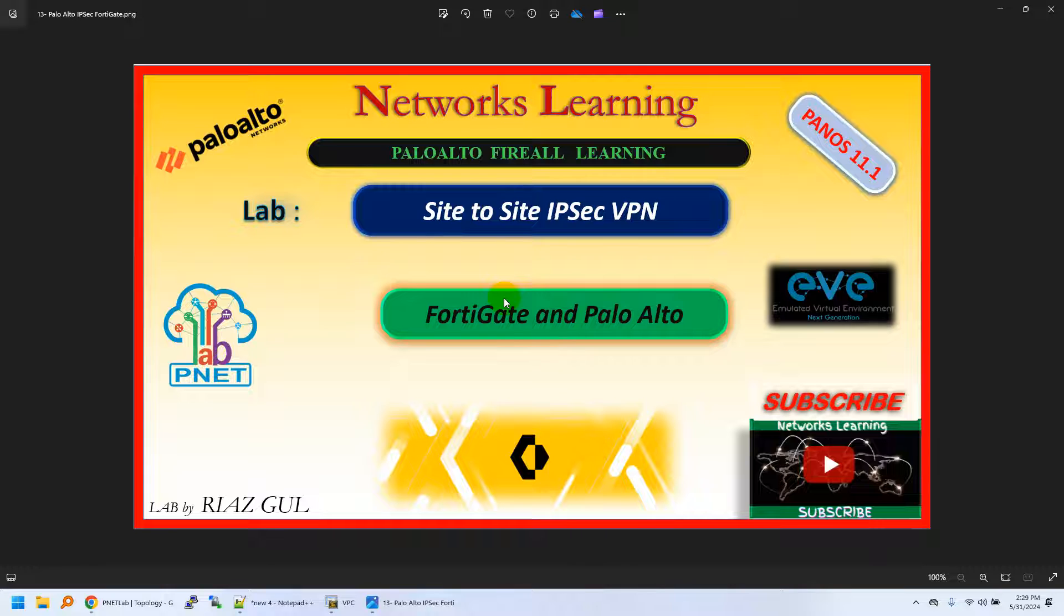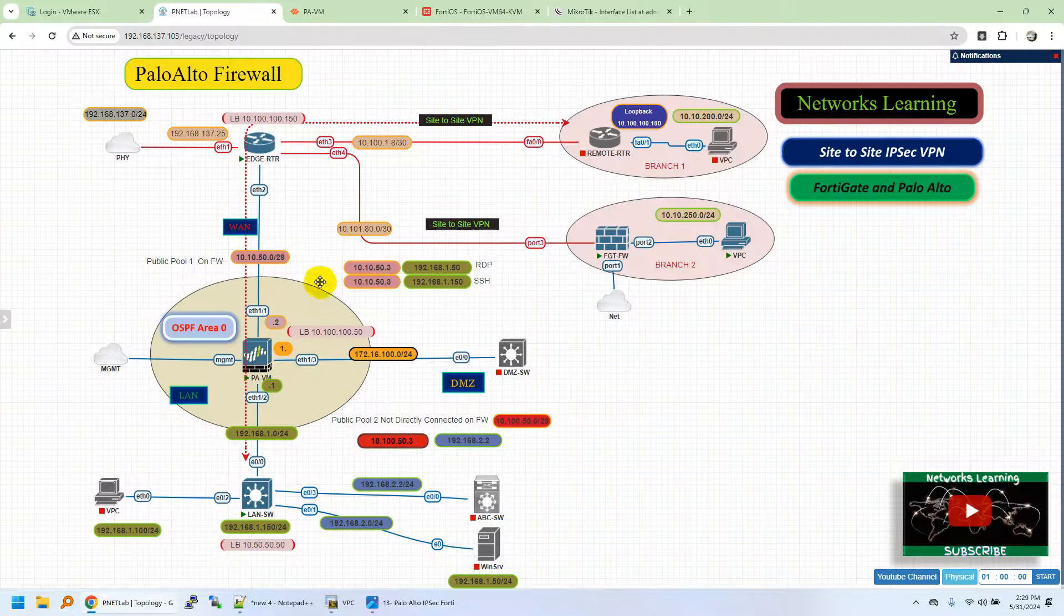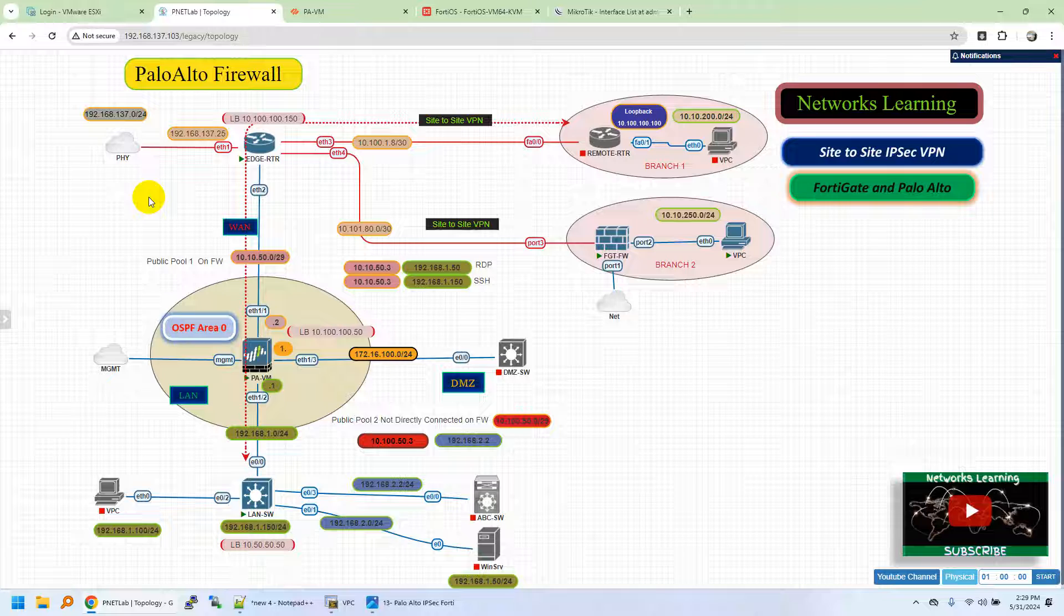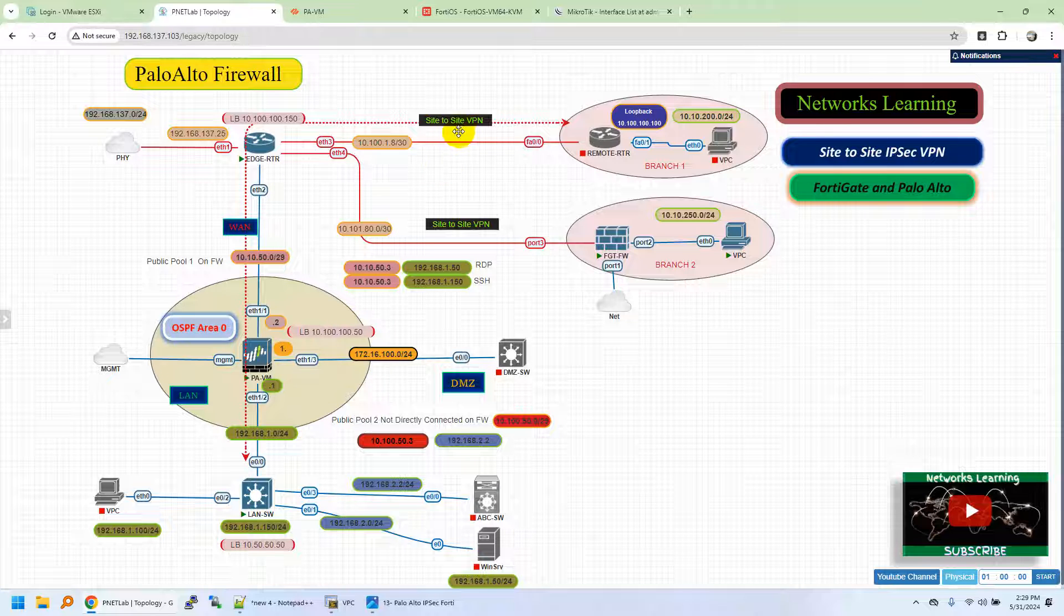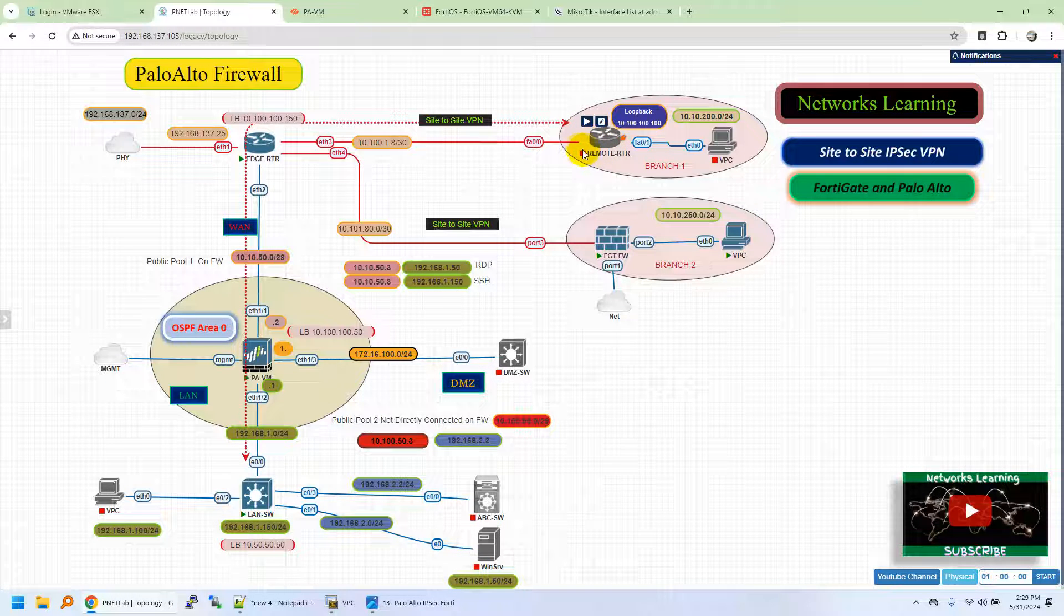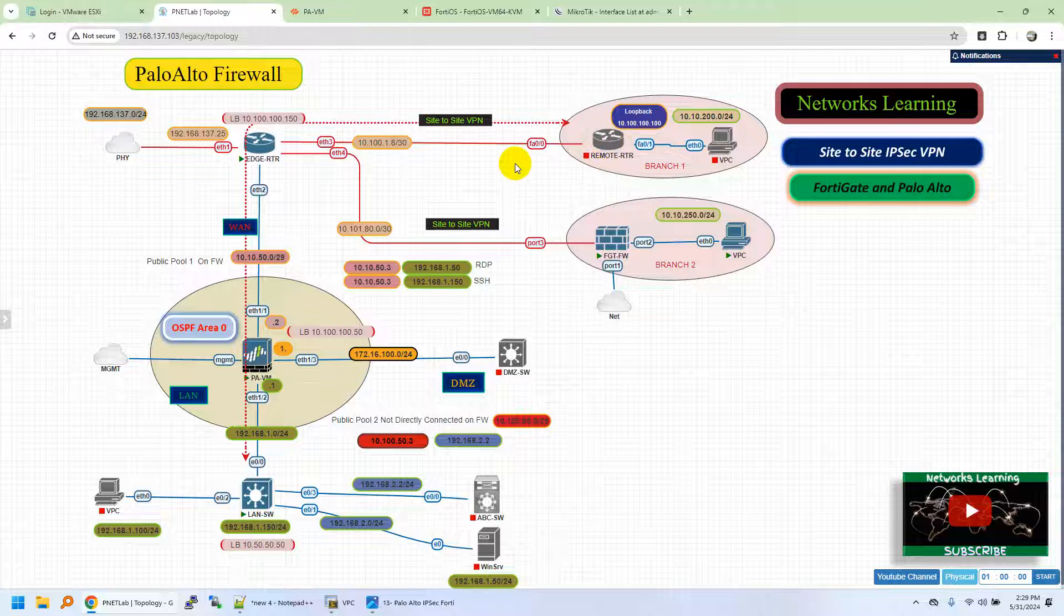In today's video, we are going to configure site-to-site IPsec VPN with Palo Alto and FortiGate firewall. Palo Alto is residing at the headquarter site and we have IP reachability to the main interface of the remote firewall which is FortiGate. And this is the topology that we are using from day one for all the simulation purpose. In previous lab, we implemented IPsec VPN with one of the scenarios that on remote end we have a Cisco router.